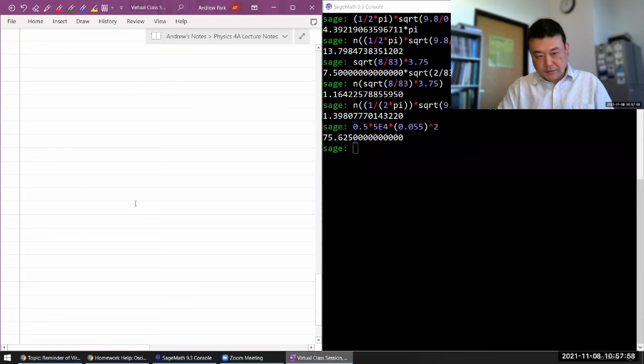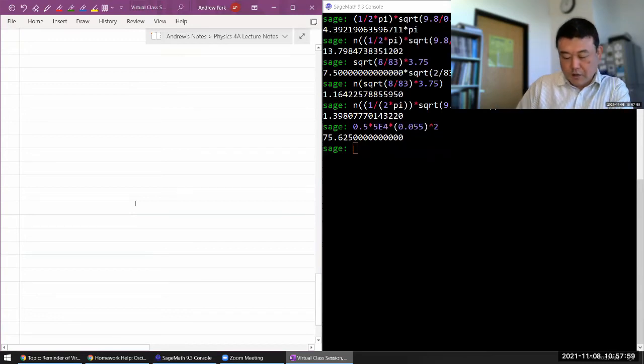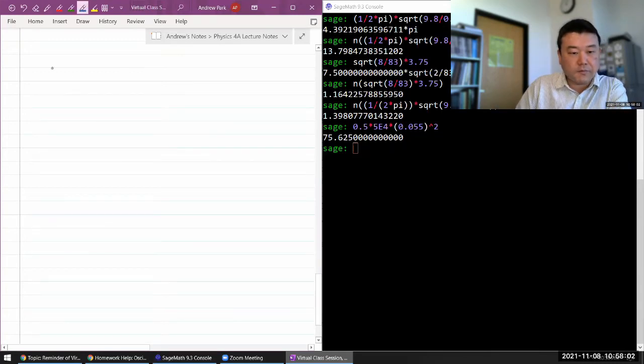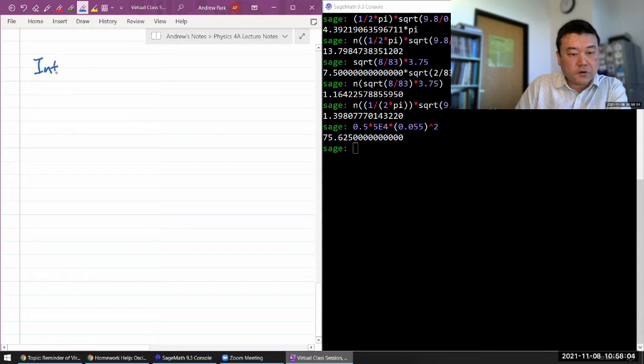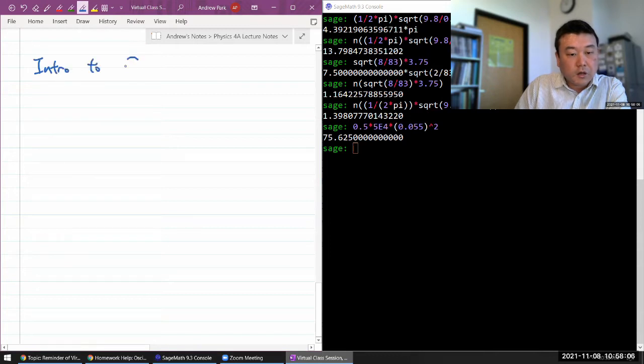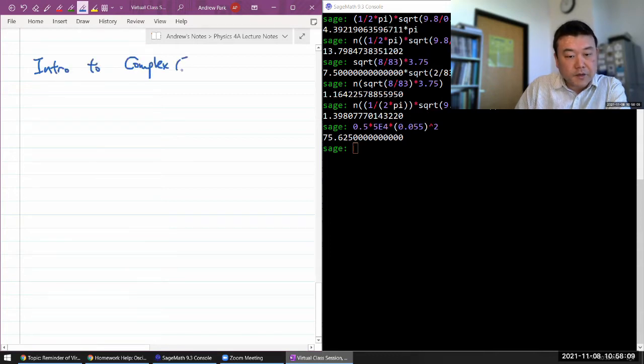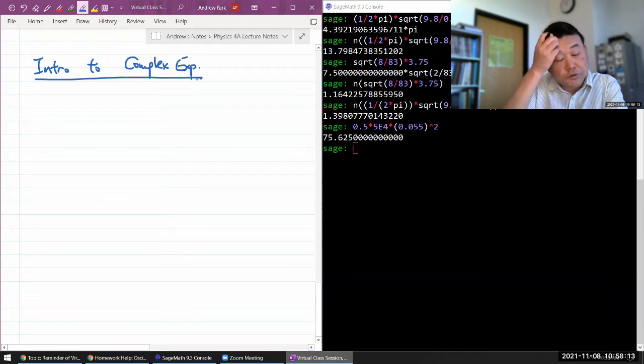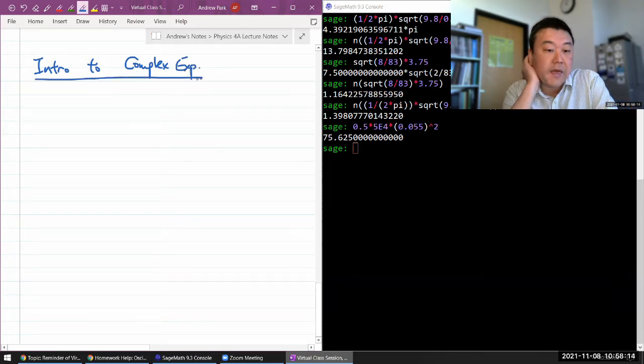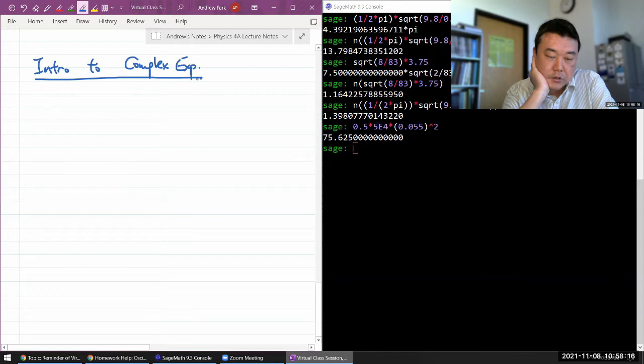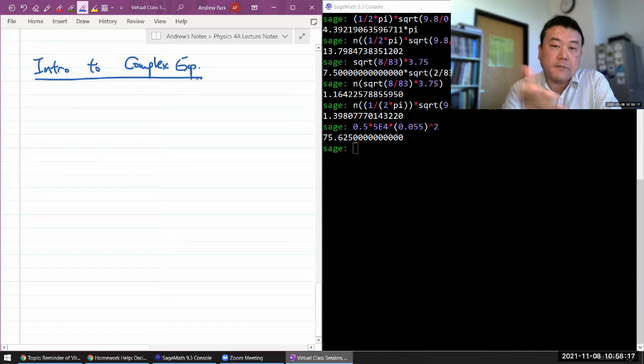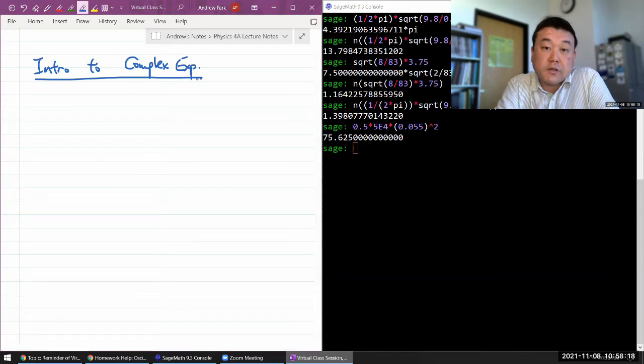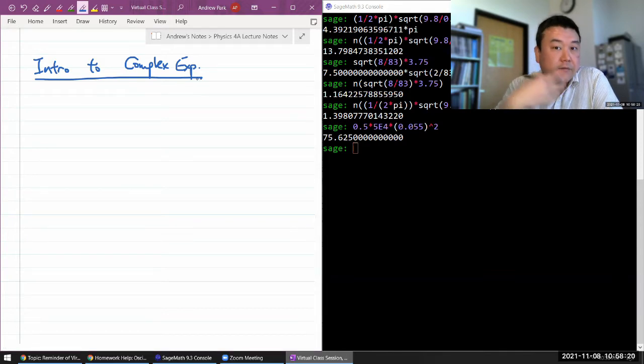So this relates to what would be intro to complex exponentials, and a way to make sense of complex exponentials with the math you've been taught in Math 3a and Math 3b is by using Taylor polynomials.